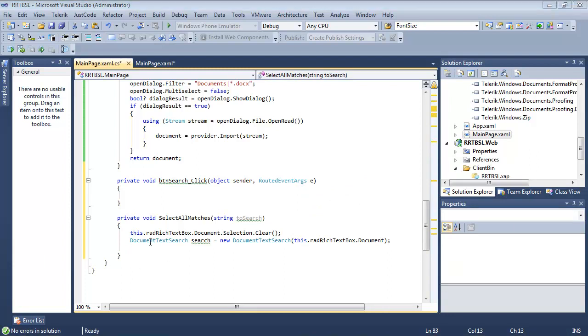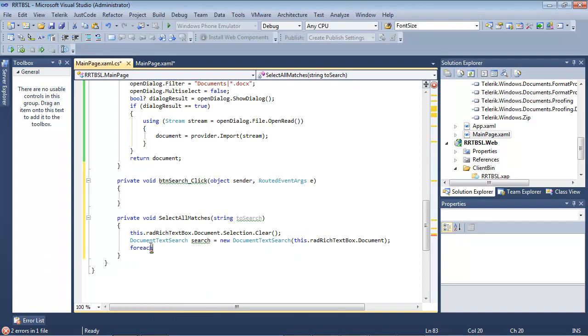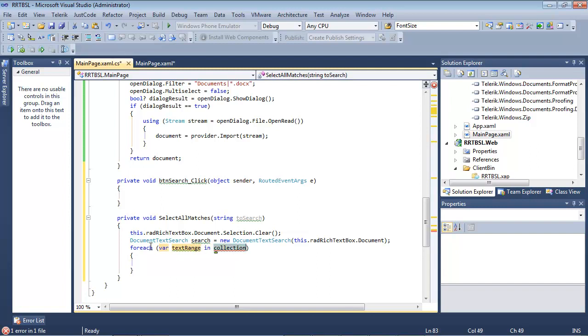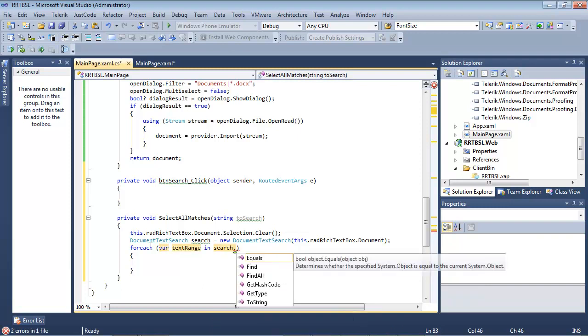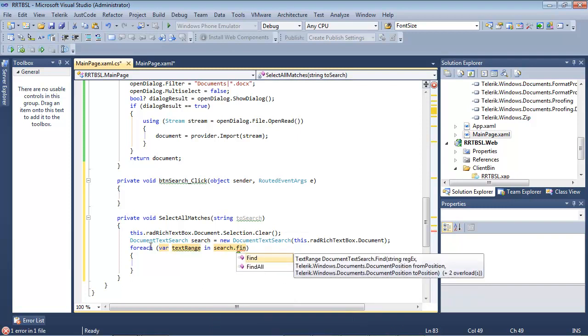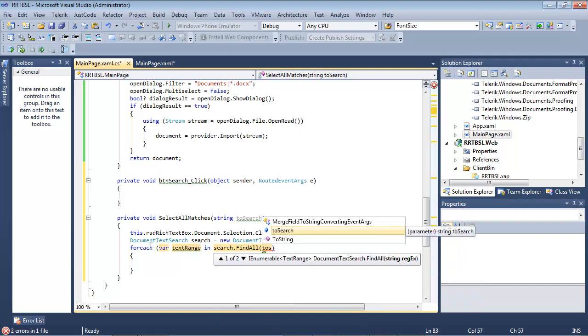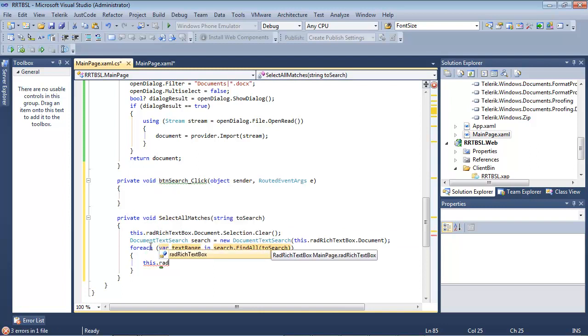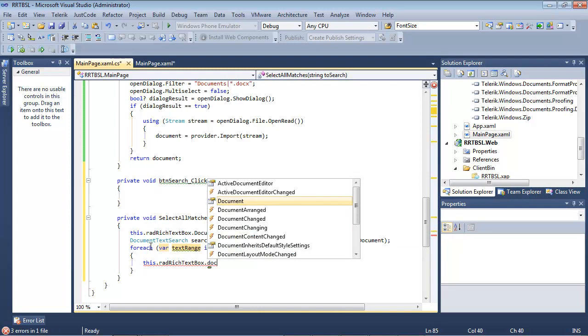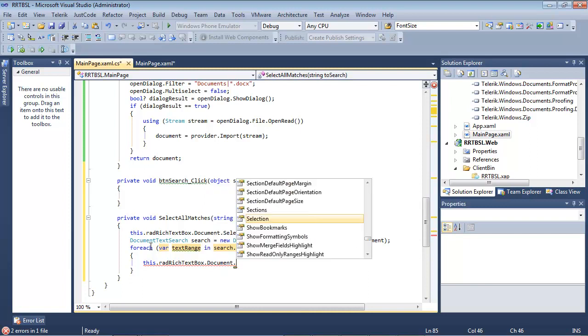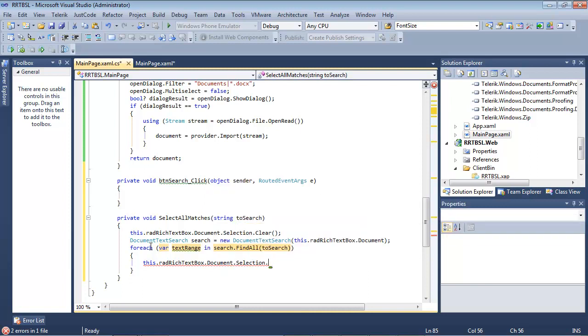Now we're going to set up a forEach statement. So I'm just going to do forEach. And we'll use var text range in search.findall to search.